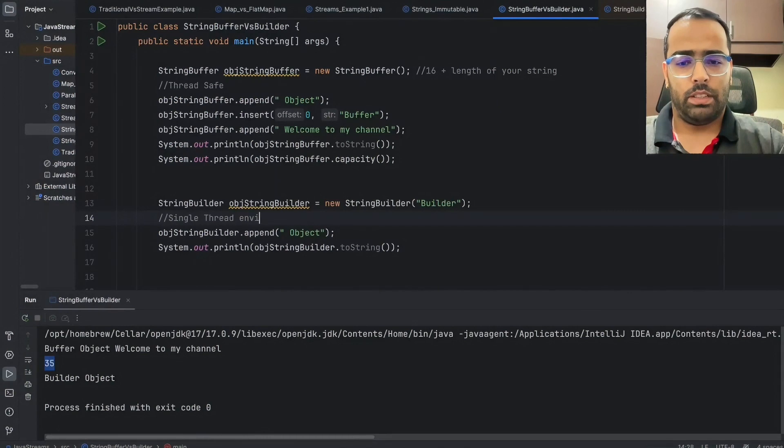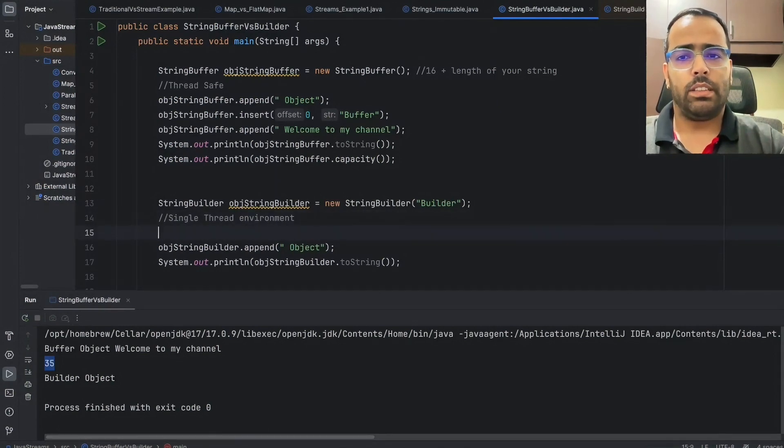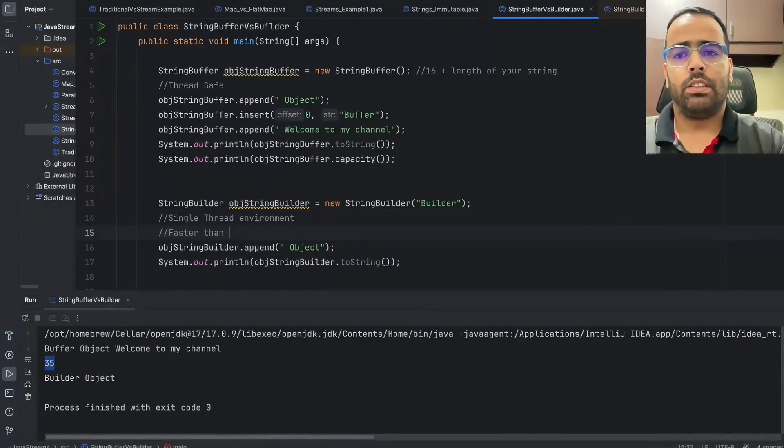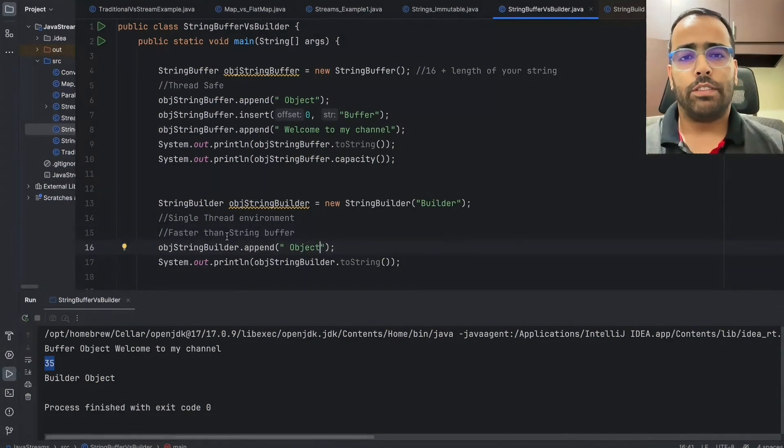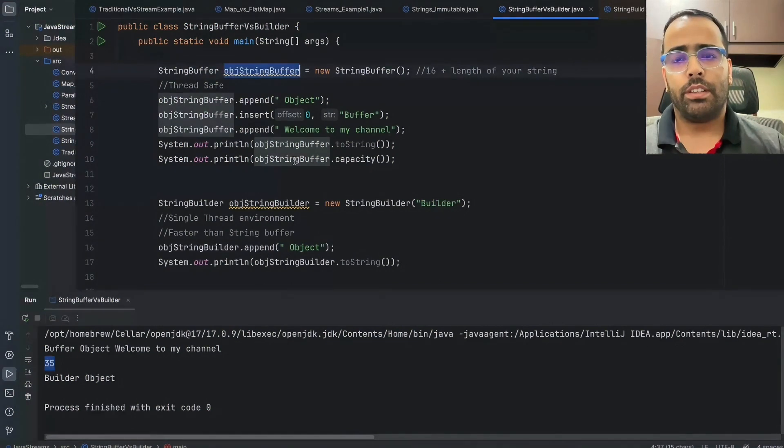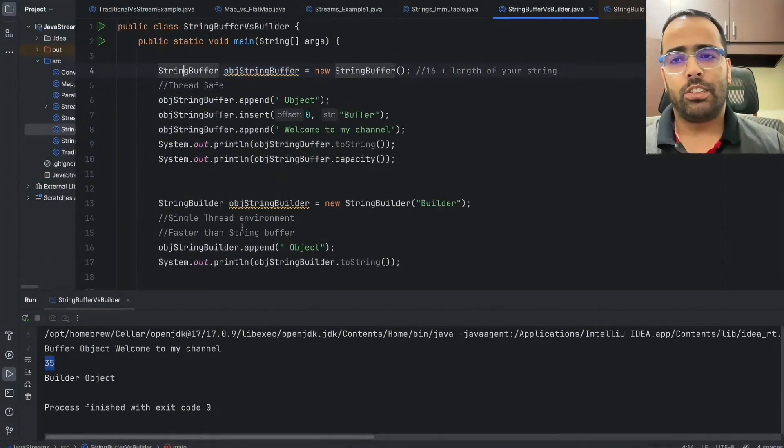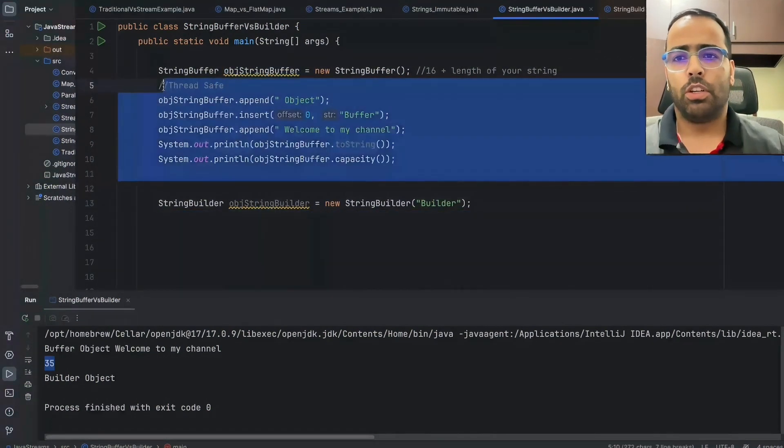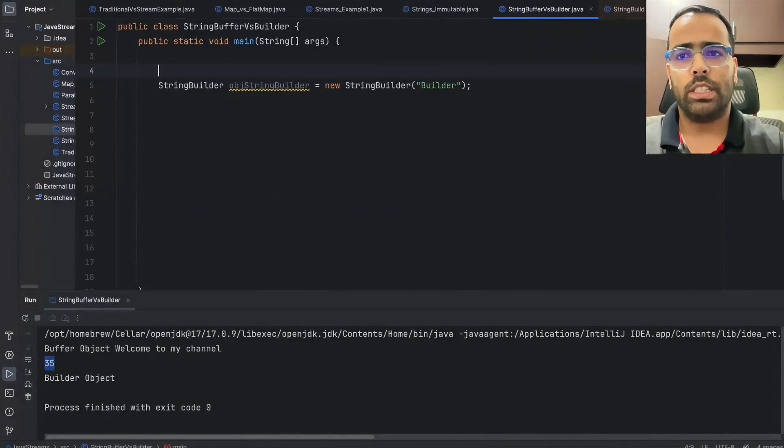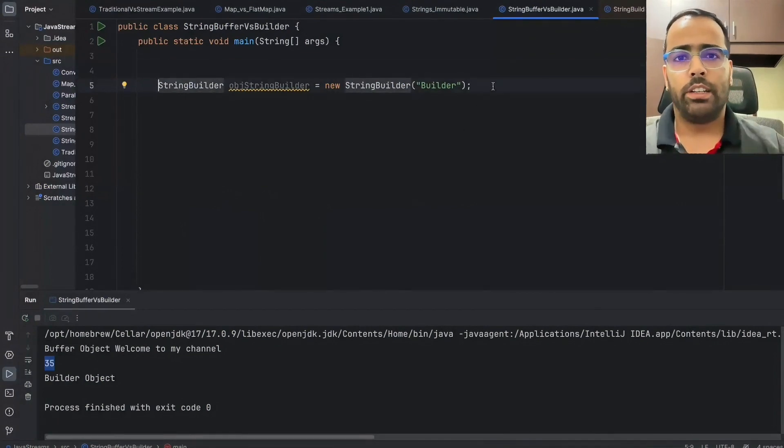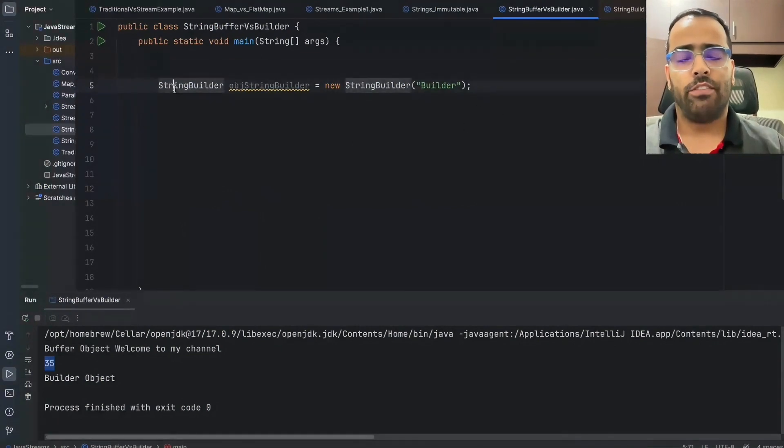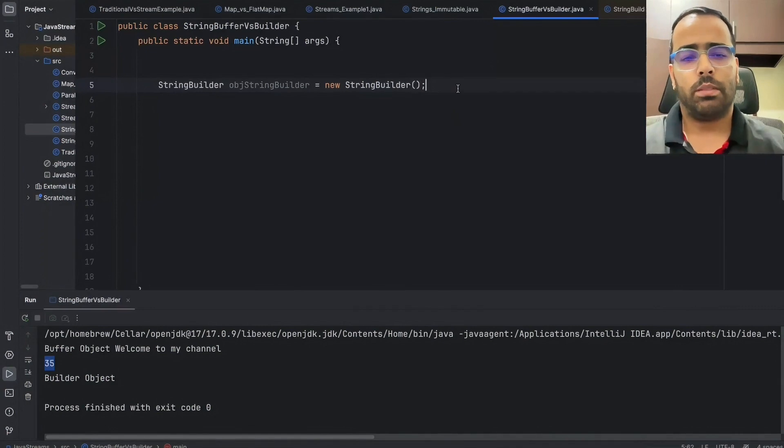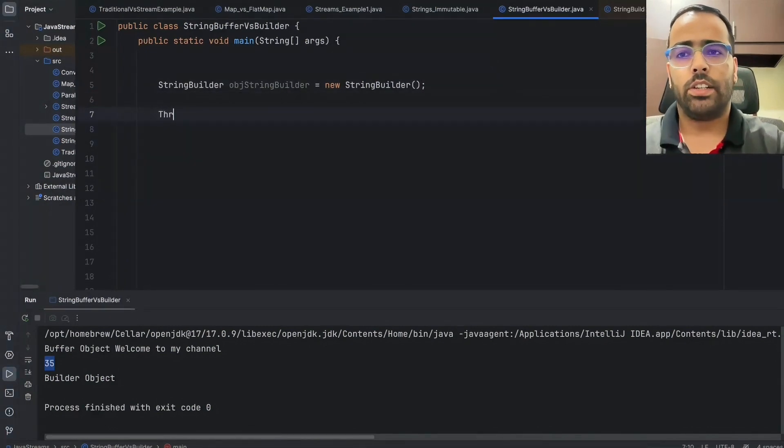If interviewer will ask, can you show me the code snippet which will prove that StringBuffer is thread safe and StringBuilder is not, so I will remove all this code. Let's write the multi-threading code. So I'll create a thread, just created the thread, and inside this I can have a loop.